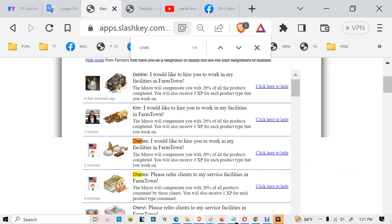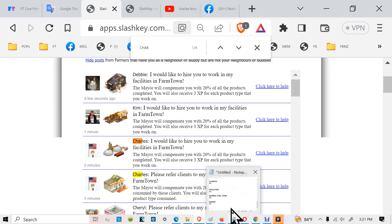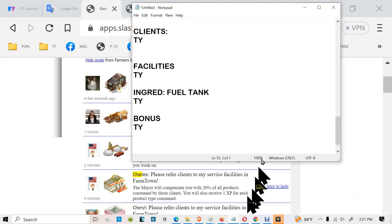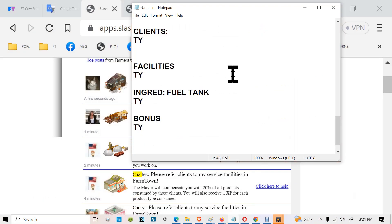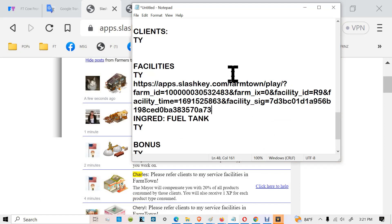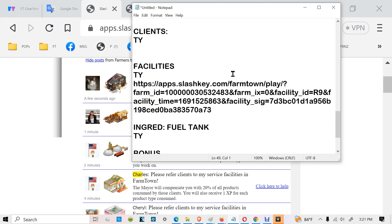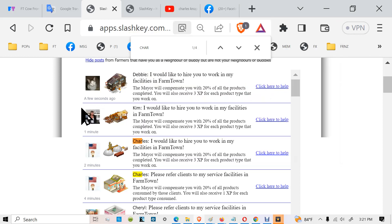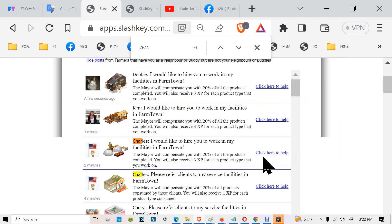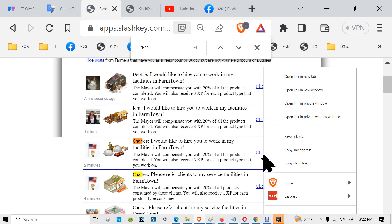And I'm going to store that on my notepad. Notepad. And Control V. That is that entire link. Then I'm going to go over here to the other one, put it right on there where it's there. Click there and copy link.